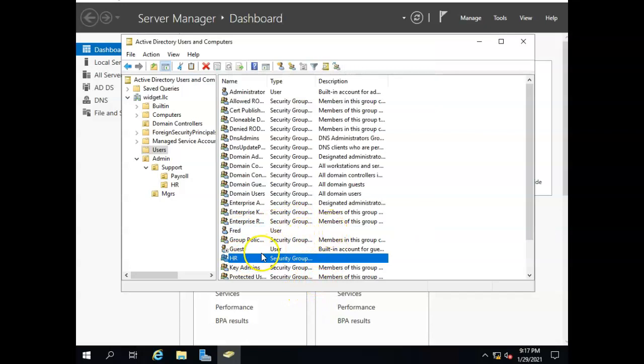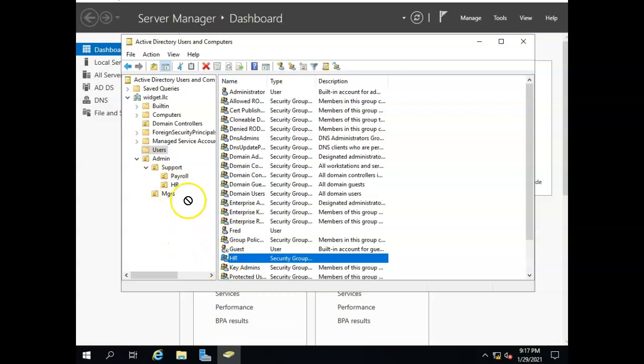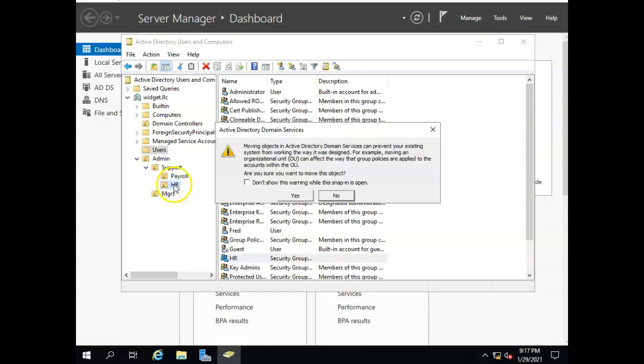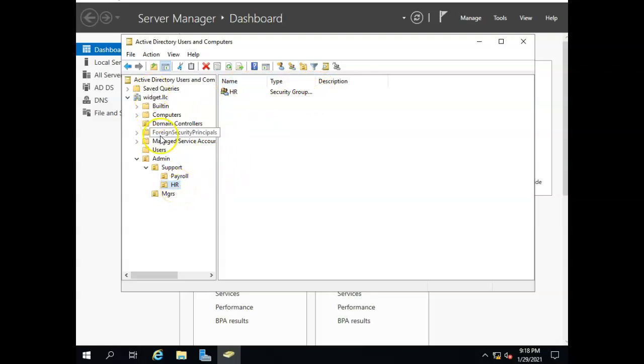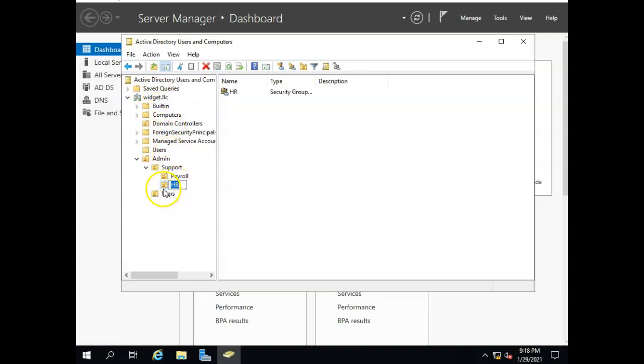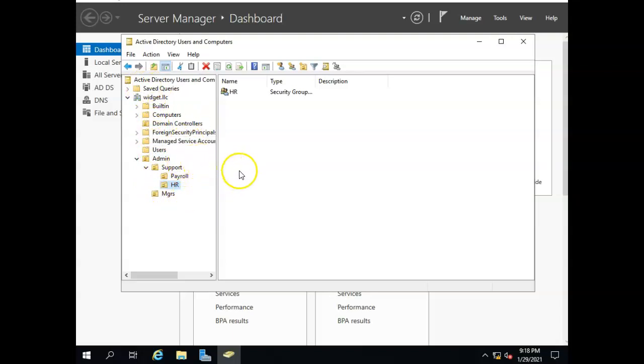Now we're going to take the HR group and we're going to put the HR group in the HR OU like that. And now if we open the HR OU we'll see that we have the HR security group inside the HR OU. And now I'm ready to apply group policies to this OU. And we will talk about that later on. Right now I just wanted to see the structure and how we would set this up in order to be able to apply our group policies throughout our organization.